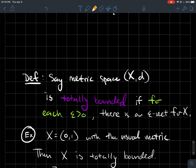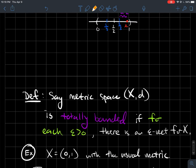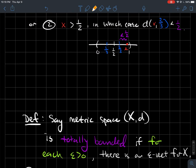Now, we want to take that definition and do something with it. We'll say that a metric space is totally bounded if for each epsilon greater than zero, there is an epsilon net for the space.